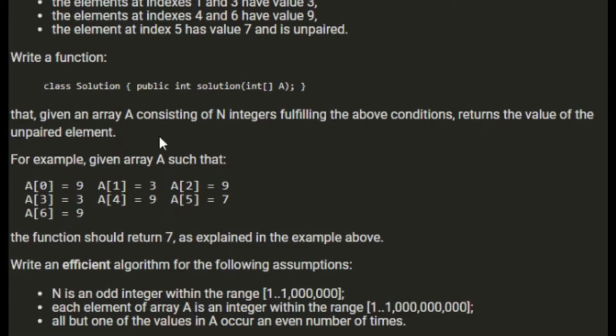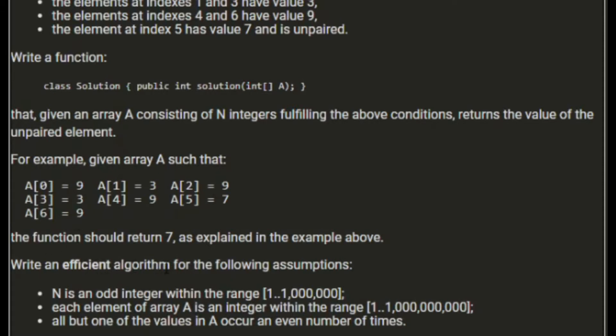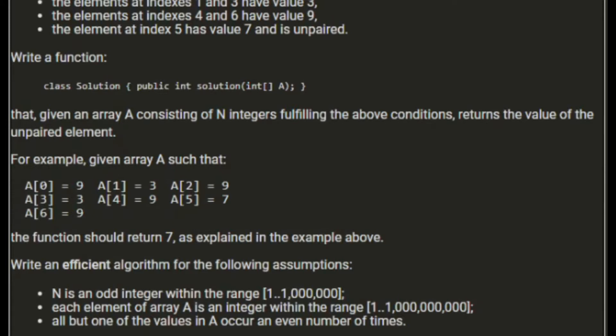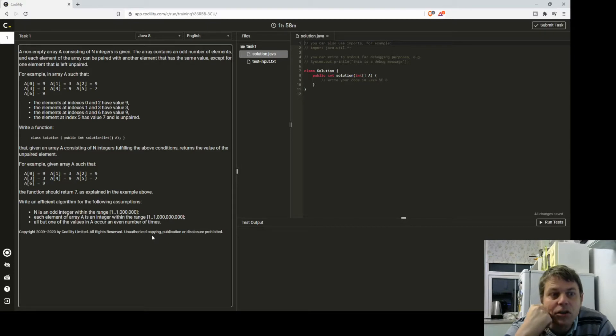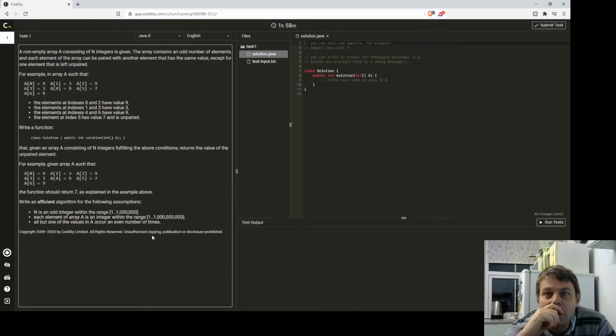Now this one is a bit more interesting because we want an efficient algorithm. N is an odd integer within the range, each element of A is an integer in the range of 1 to 1 billion. All but one of the values in A occur an even number of times. This is a bit more interesting because I could just loop through, pick the first number and then find the next number.